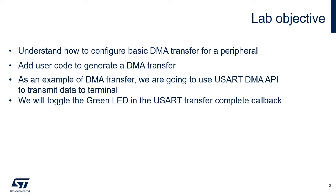And then we look at the callback functions that we can use. In this case, we will toggle a green LED when the USART transfer is complete.